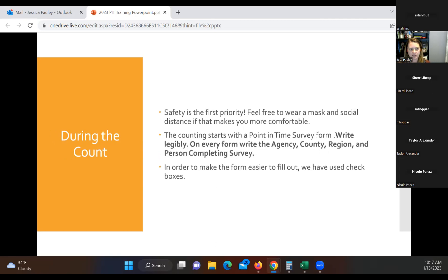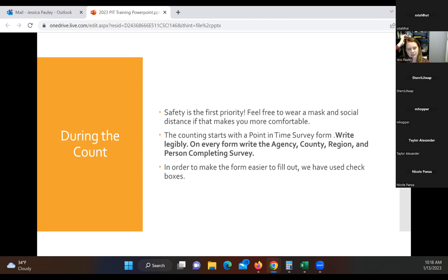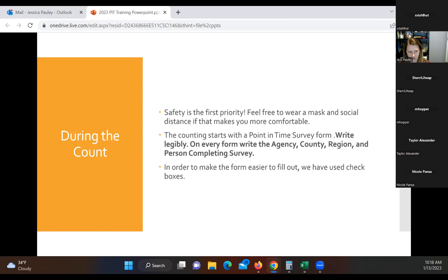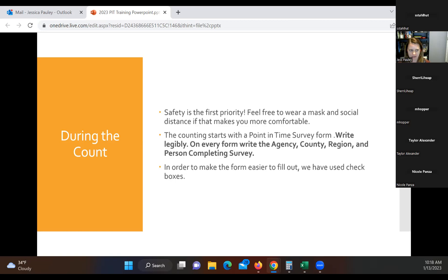During the count, safety is a first priority. So do what you feel comfortable with. If you need to wear a mask, social distance, that's absolutely fine. Do what you need to do to be safe. Counting will start with the PIT survey form. So I'll show you that in a minute as well. Please, please, please make sure you write legibly. If you are somebody who's known to have a little bit messier handwriting, please use block letters or really pay attention to this. It is hard sometimes to read some of these survey forms, especially if they've been faxed over or emailed from a fax. So please write legibly on all those forms. And then also, please make sure that on every single form you write the agency, the county, the region, and then the person completing the survey. So that'd be you or whichever staff member is doing that. The reason for all of those different things is if I have a question I need to go back and verify, it'll let me know who to contact. And also, like we have in the past, we did use checkboxes for some of the fields and the form to make it a little bit easier to fill out.